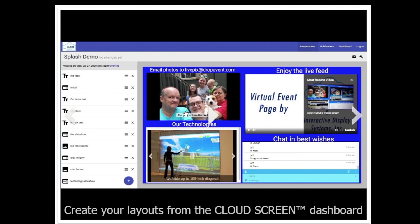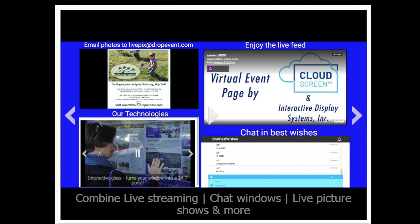You put together your page layout in your cloud screen dashboard account, where you basically cut the screen into boxes and specify the content that is fed to each box. Then people are sent a link and they're able to click and attend your event virtually.